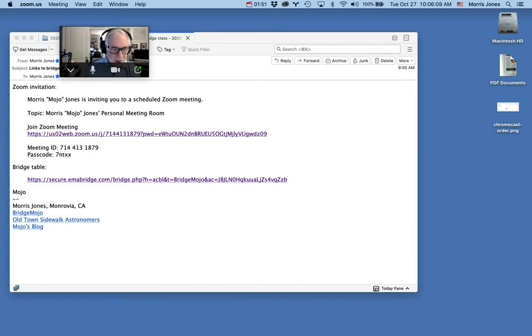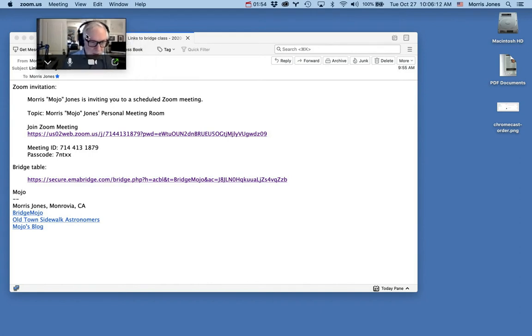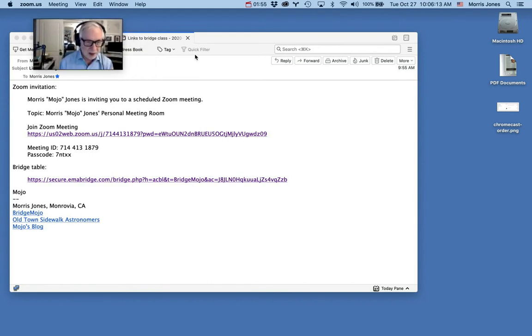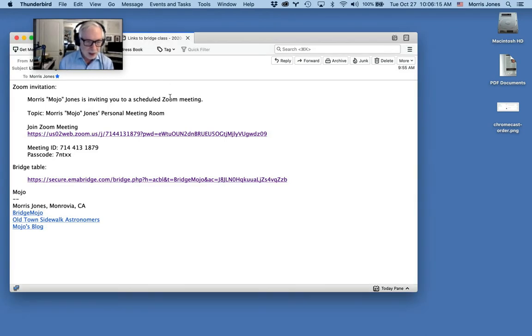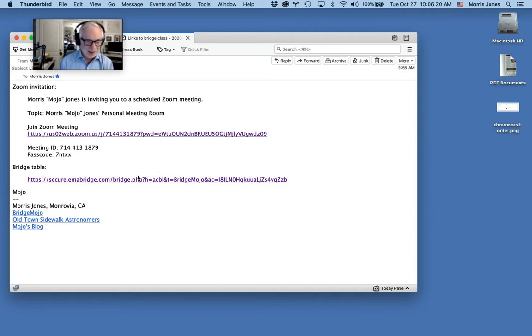I can also move this video around so it doesn't cover up anything important. I'm going to leave this minimized for now and I'm going to go back to the email and I'm going to show how we can open the bridge table.